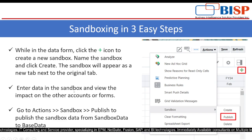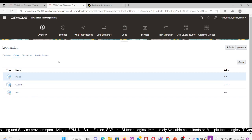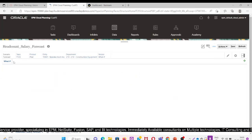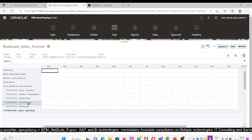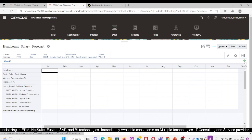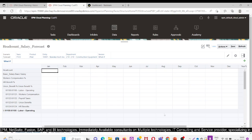I will take you to a form. In the Navigator, I will go to Data. Here we have the Headcount Salary Forecast data form. We can see that at the rightmost corner we have the Create Sandbox option, and from here I can create a sandbox.